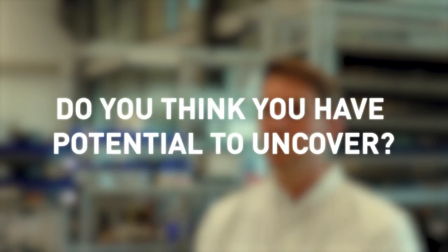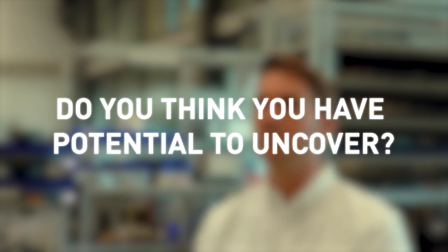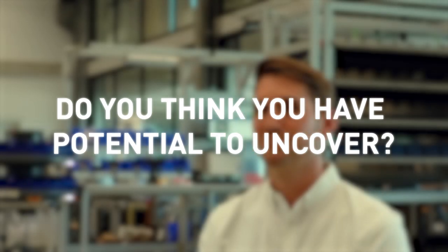Do you think you have potential to uncover? Let's have a look together and explore your digital potential on your shop floor.